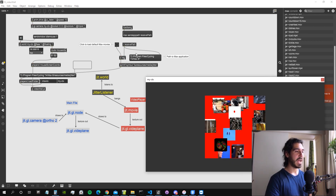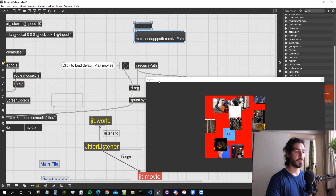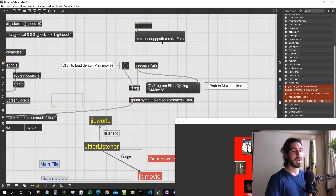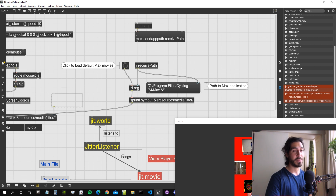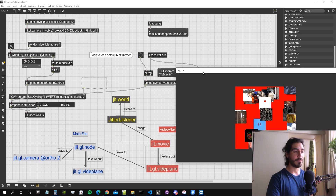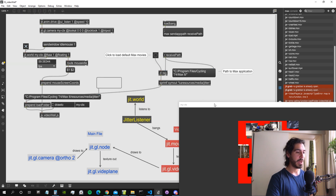First, a little forward: I've added a message to receive the path of the Max application on the computer, because some of us are on Windows and some on Mac. This way we can get the path where Max is installed — on Windows it's in Program Files/Cycling74/Max8, on Mac it's somewhere else. So if you create a receiver and send the app path to it, you can get the path to the application, then use sprint to get the folder where the videos are. This is a cross-platform way to get the path of the built-in video folders in Max.